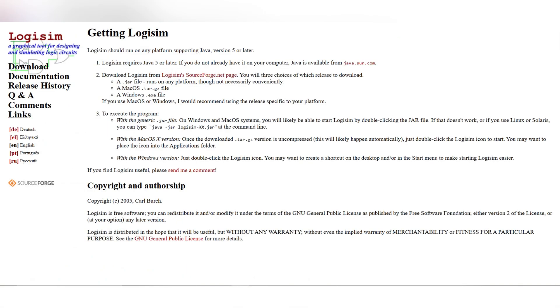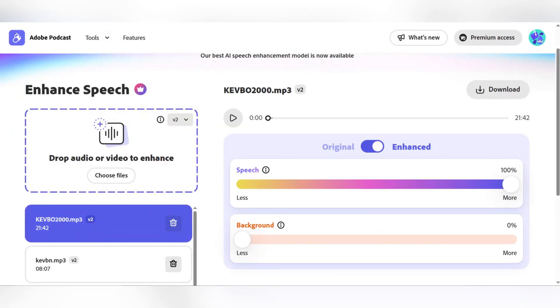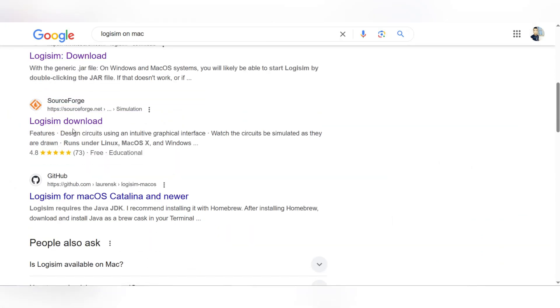Firstly, Logisim requires Java to run. You'll need to install Java Development Kit.